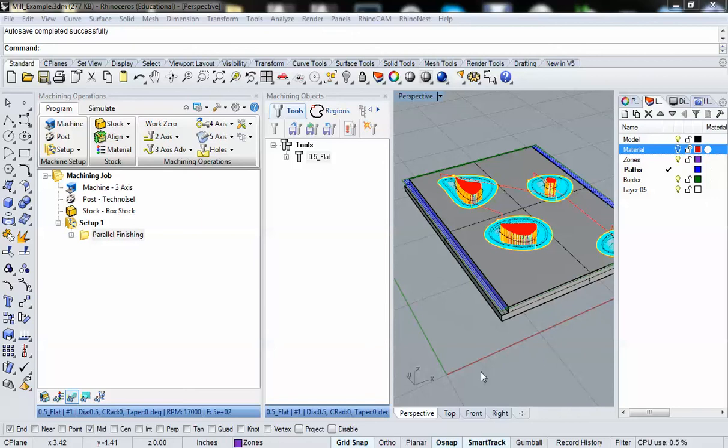And welcome back once again. So in our last video we took a look at 3D milling operations, and this time we're going to take a look at 2D milling operations.